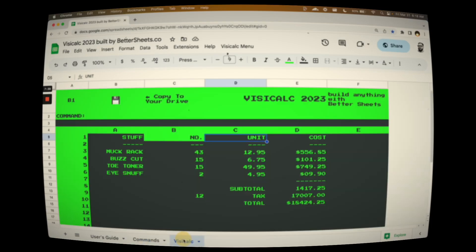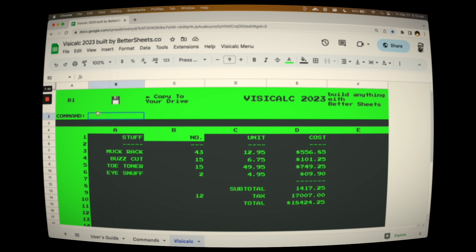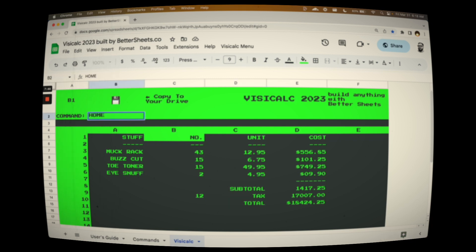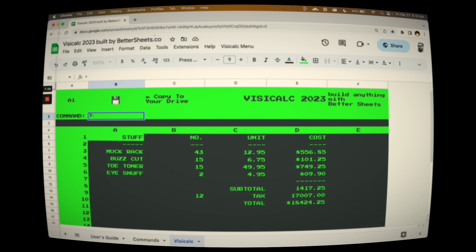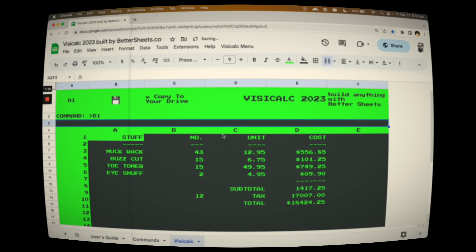If you want to go back to A1, which is the home cell, you just have to type in the command H-O-M-E, 'home,' and that'll bring you back to A1. Again, if you want to go to any cell, just do the greater than sign — sort of like an arrow — and you can type in D1 and go there.